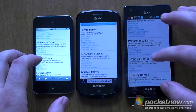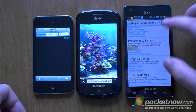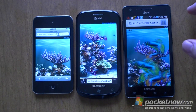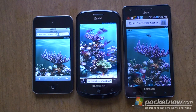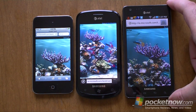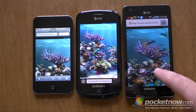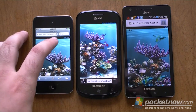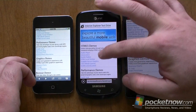Let's try the Fish IE tank. Up here you can see the frame rate — about 27 frames per second on Windows Phone Mango. Android, this is the Infuse 4G, is doing about 26. This one's a little faster, but this one's still doing pretty good. And iOS is not doing anything — this is iOS 4 on the fourth generation iPod Touch.